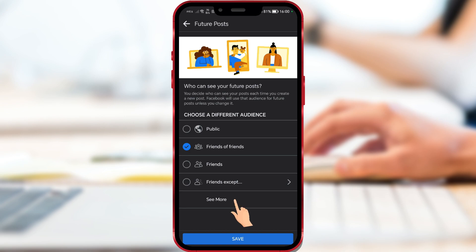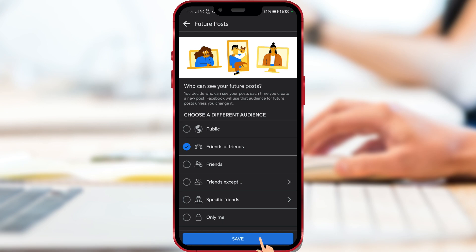Also, if it's easier for you, you can set them to be seen by only certain friends or just by you. By clicking the button, you will save the changes.